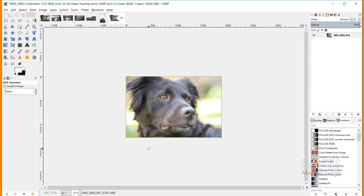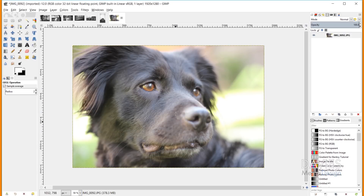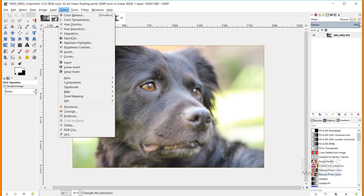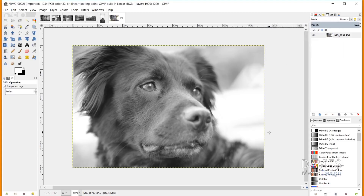Now I need to convert this to black and white. You can go to Image, Mode, Grayscale, but the method I recommend is Colors, Desaturate, Desaturate. I'll set the mode to Luminance — we'll do that for every photo today — and click OK. I'll be editing three photos total.